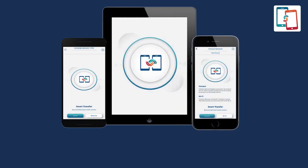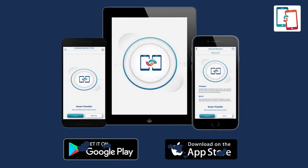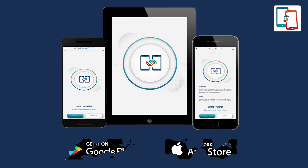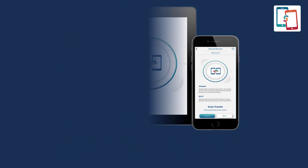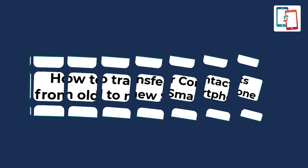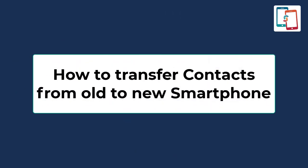Smart Transfer is a powerful cross-platform app providing content transfer solutions for Android to iPhone and iOS to Android smartphones. I'm going to tell you how to transfer your contacts from your old to new smartphone in just a few simple taps.